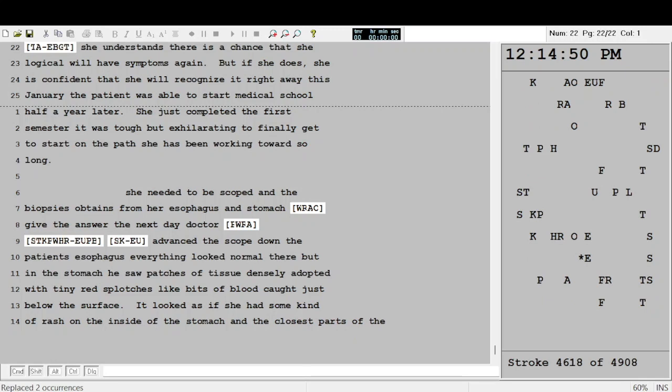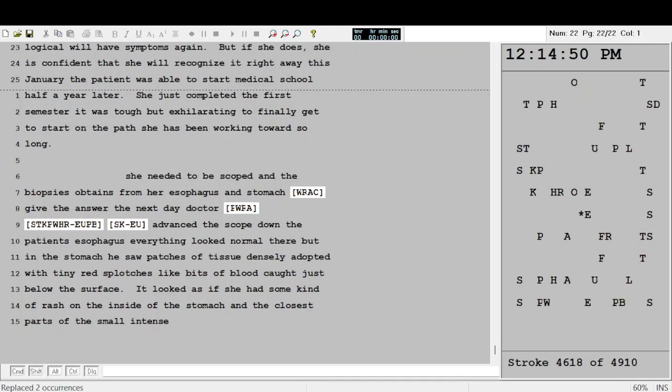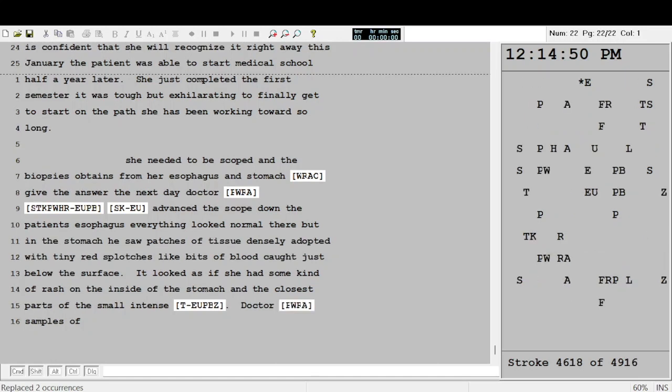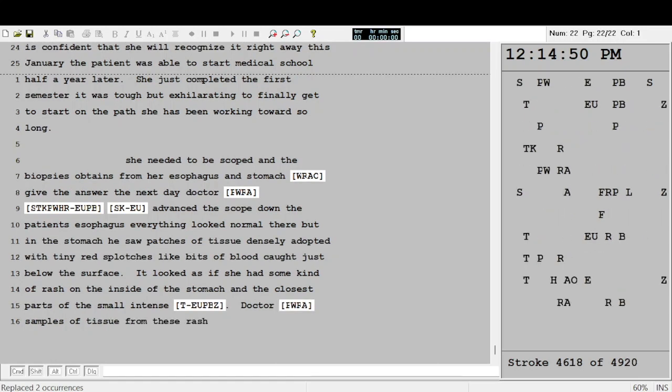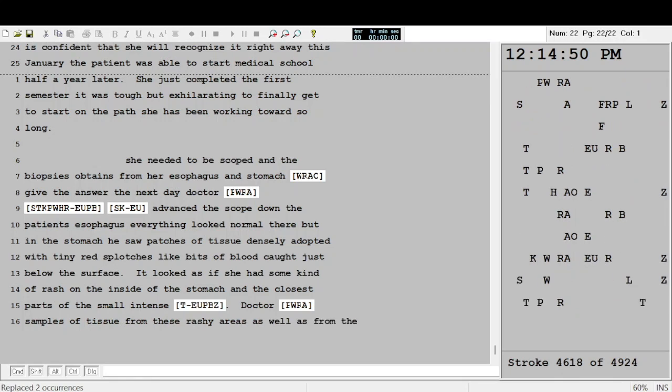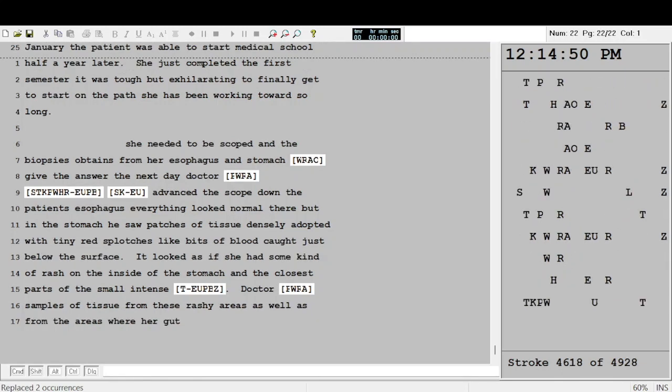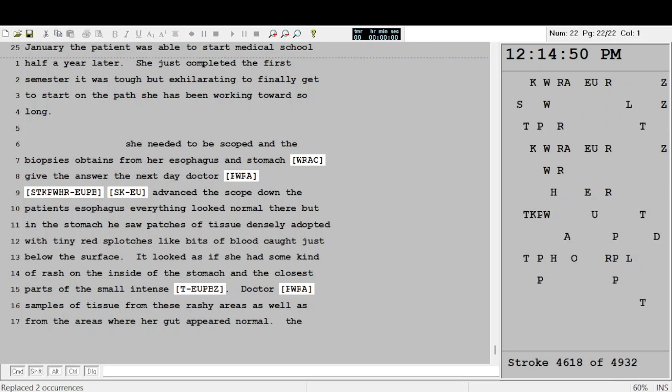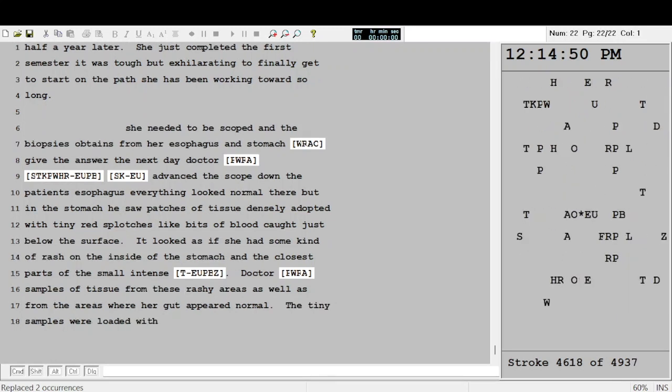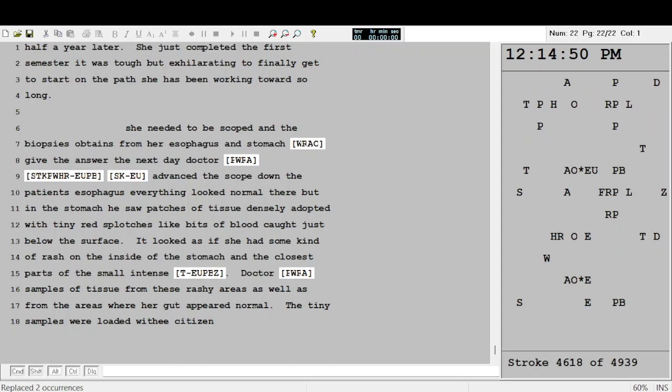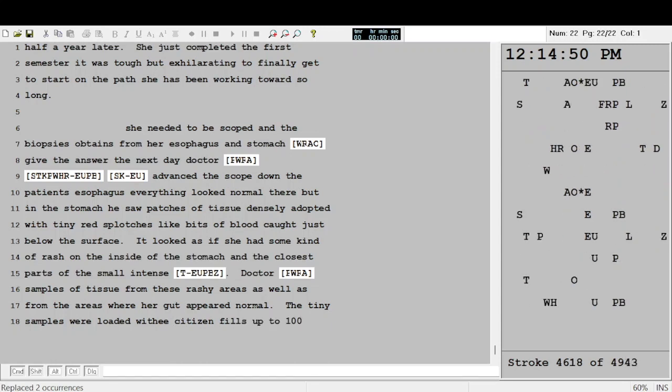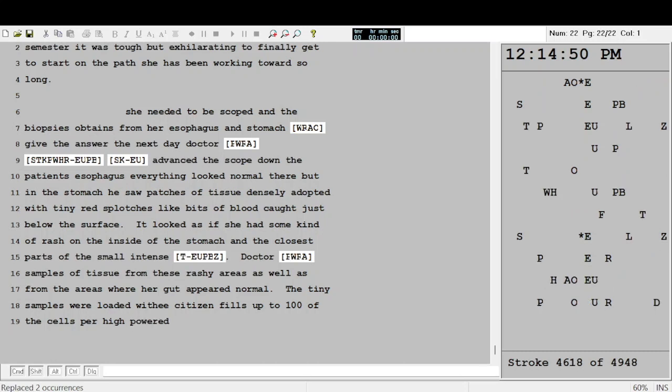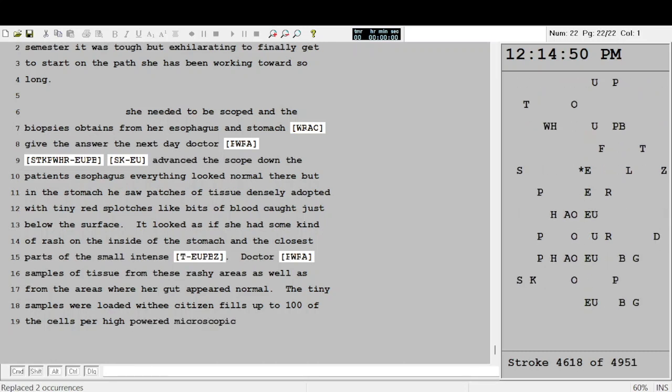Dr. Brzezinski took samples of tissue from these rashy areas as well as from the areas where her gut appeared normal. The tiny samples were loaded with eosinophils, up to 100 of the cells per high-powered microscopic field.